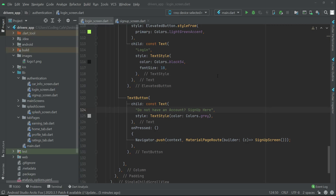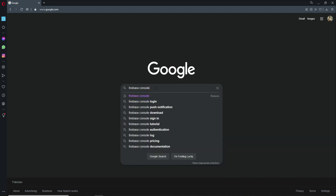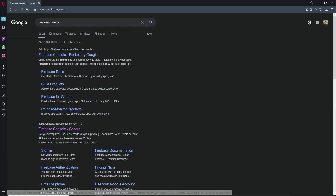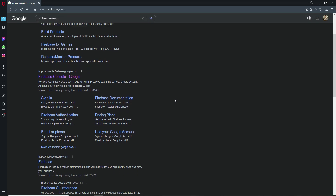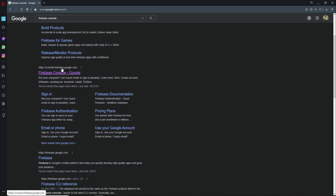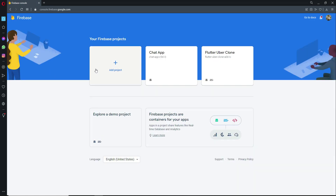Hello guys, welcome back. In this video, let's connect our project with Firebase. For that purpose, open up your browser, go to Google and search for Firebase Console. Make sure that you are logged in to your Google account. You will see console.firebase.google.com — simply click on it and you will see an interface with your Firebase projects.